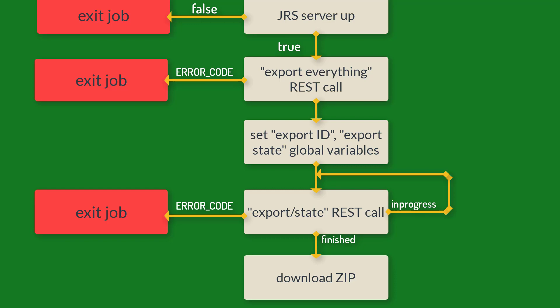Step three, if REST call is successful, parse REST response and define global variables for export ID and export state. Step number four, run second REST call until its state changes from in progress to finished. Finally, our last step is to download result in zip file and save it to local file system.